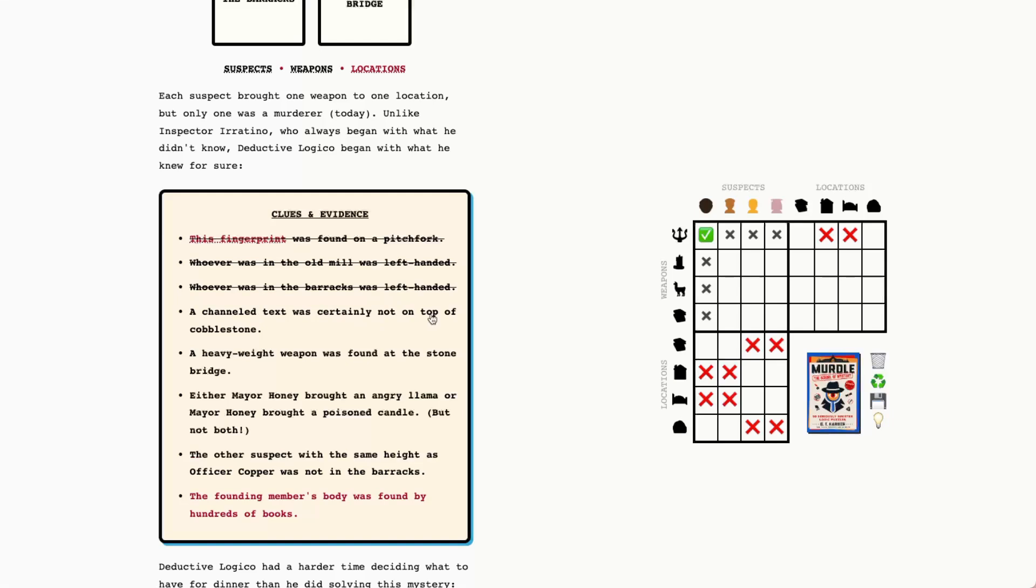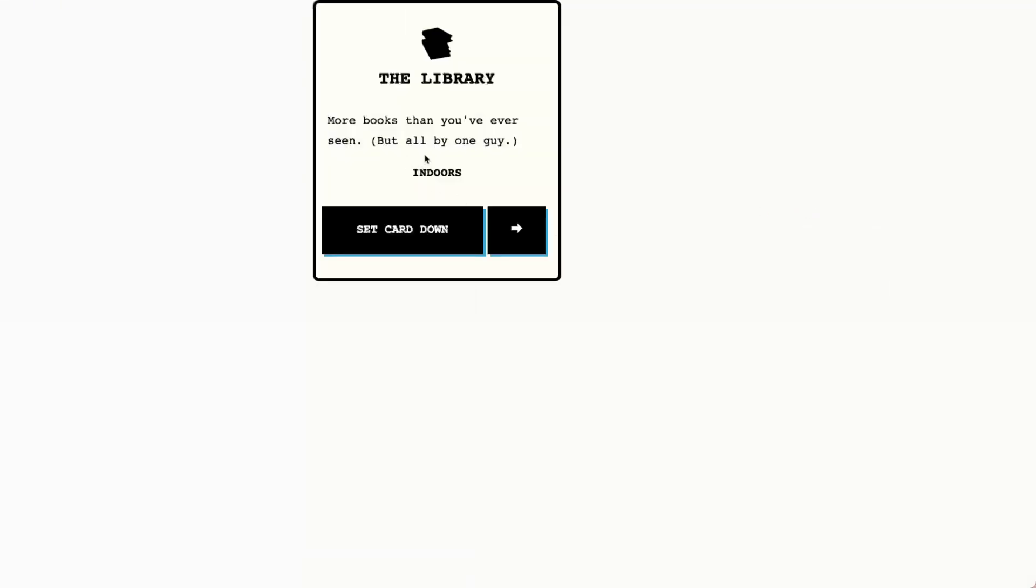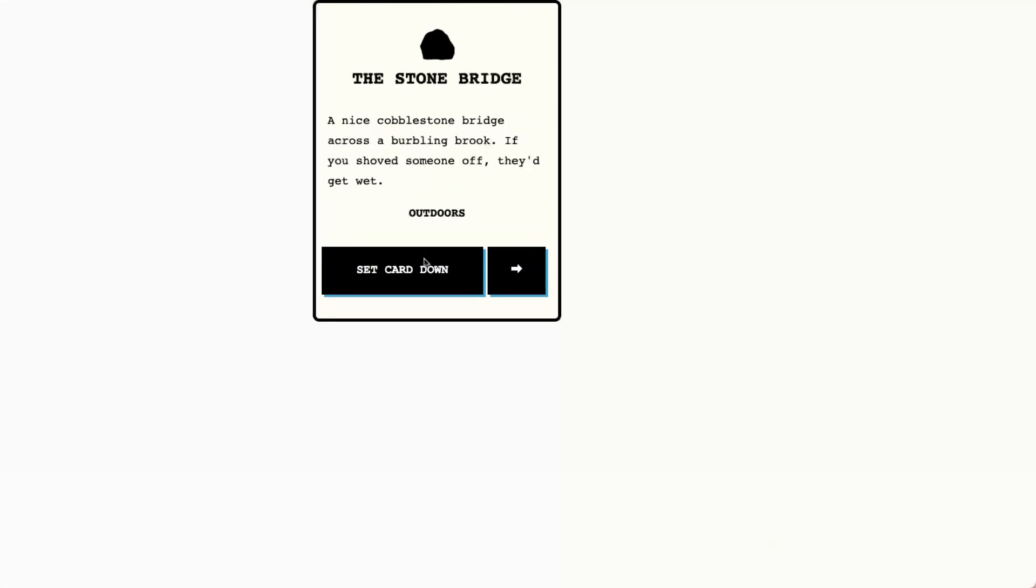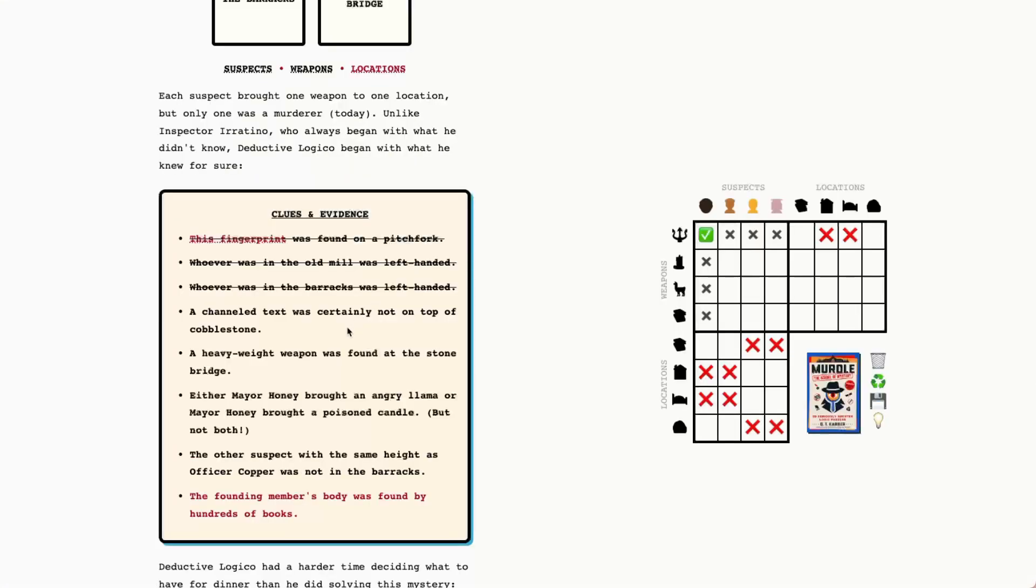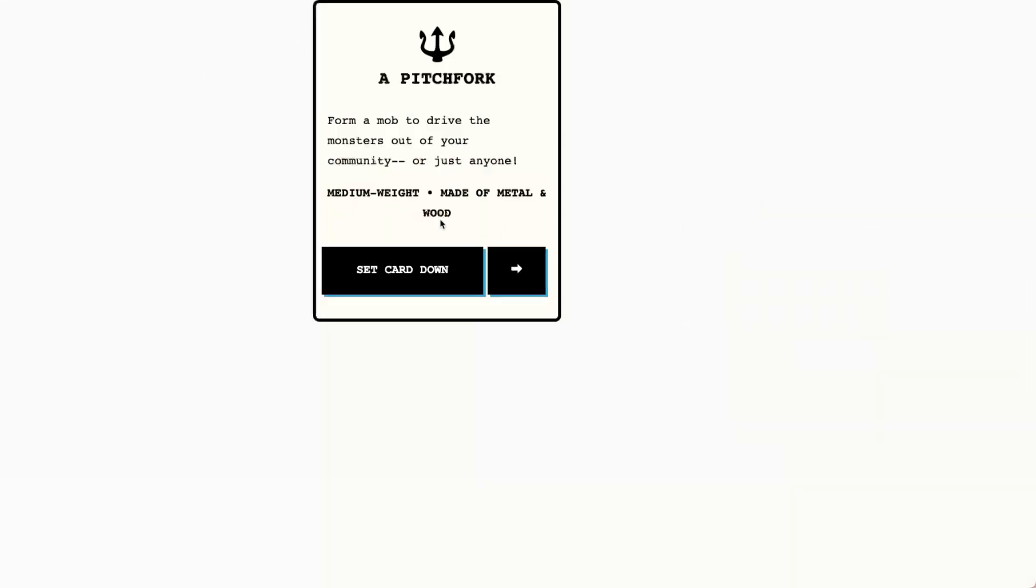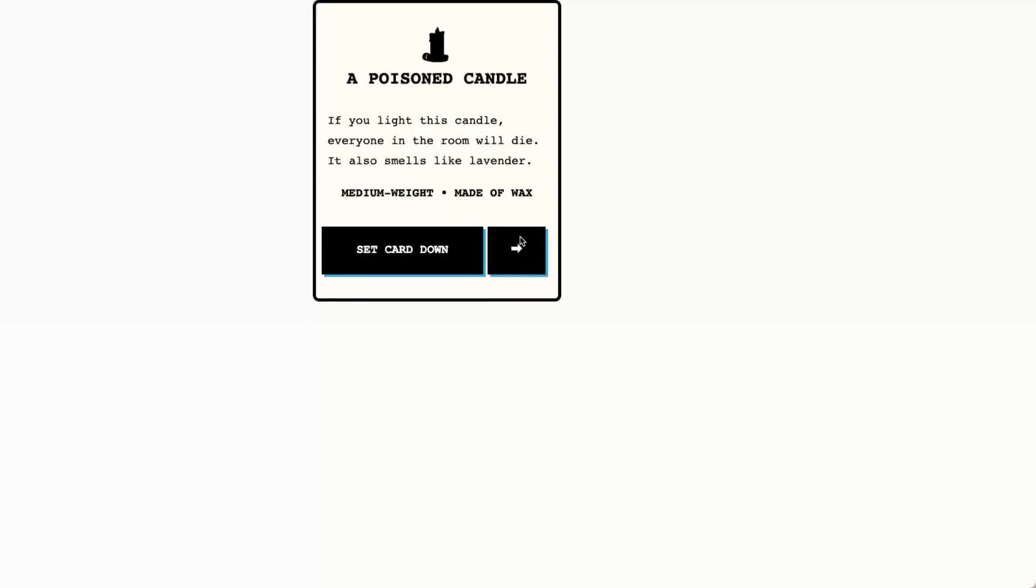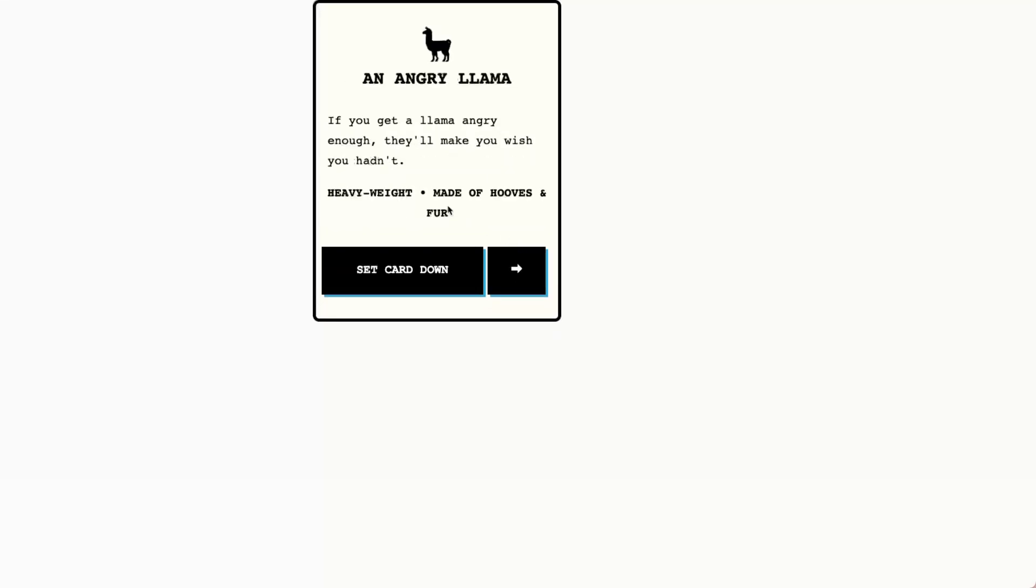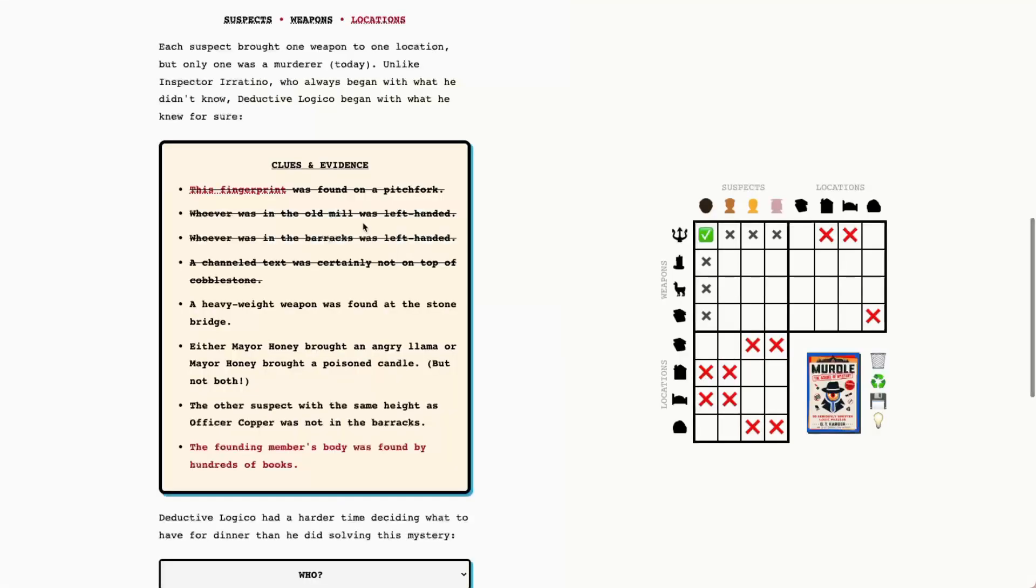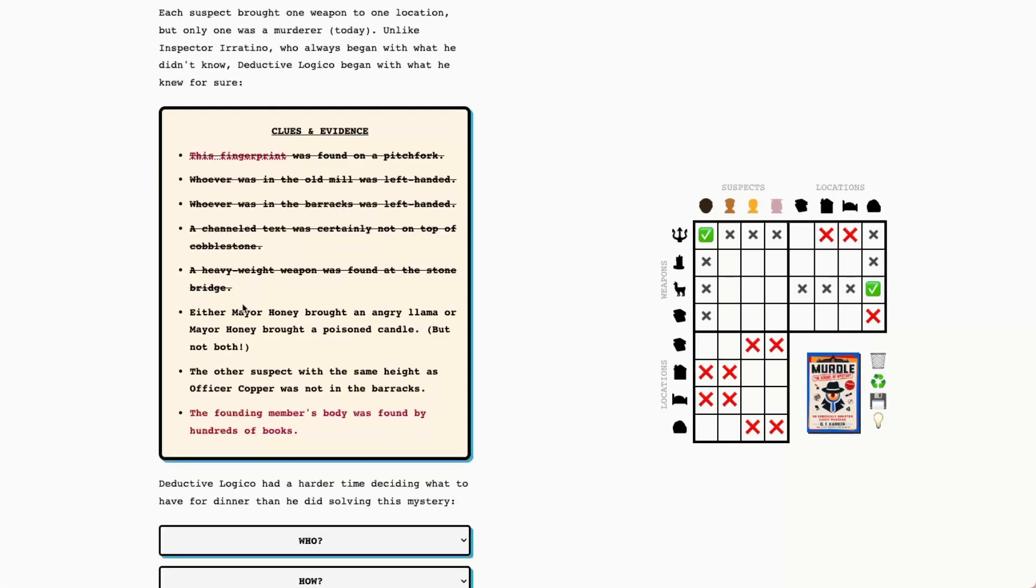A channeled text was certainly not on top of cobblestone. Where's the cobblestone? Okay, the stone bridge. So channeled text was not at the stone bridge. A heavyweight weapon was found at the stone bridge. Let's look through the weapons. We've got a pitchfork, poison candle. The angry llama is heavyweight and so is the channeled text, but we just saw that the channeled text can't be there. So the llama has to be at the stone bridge.